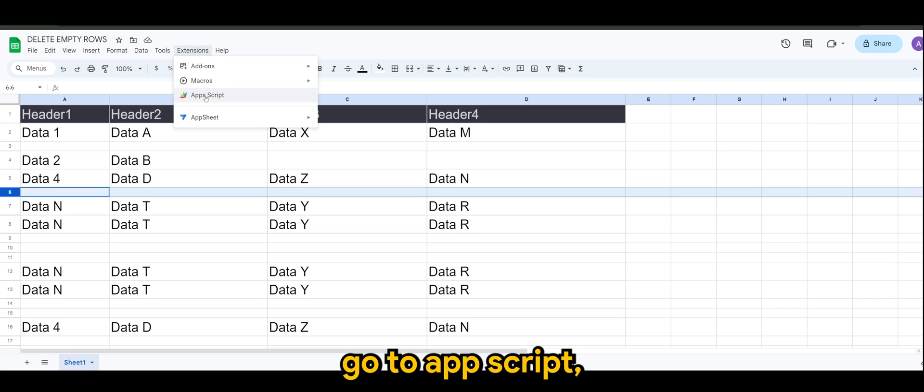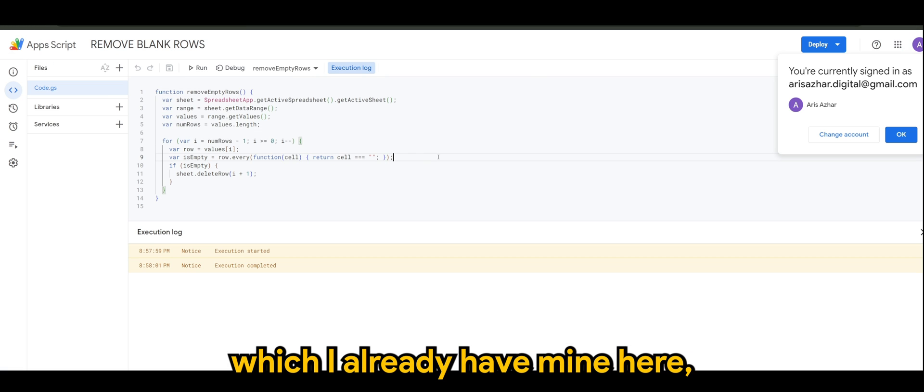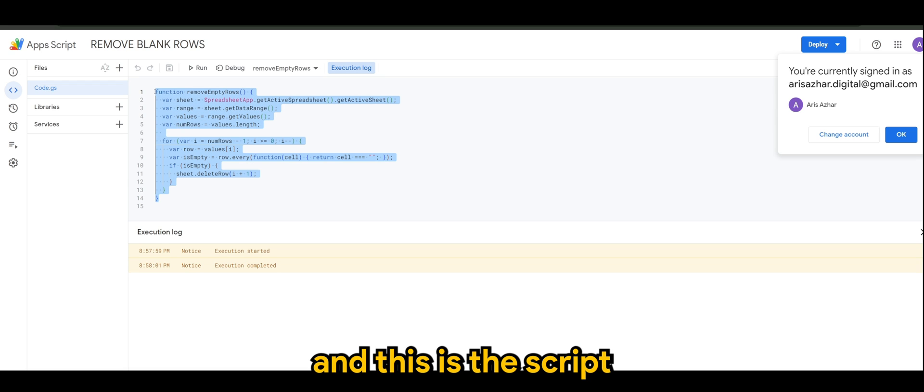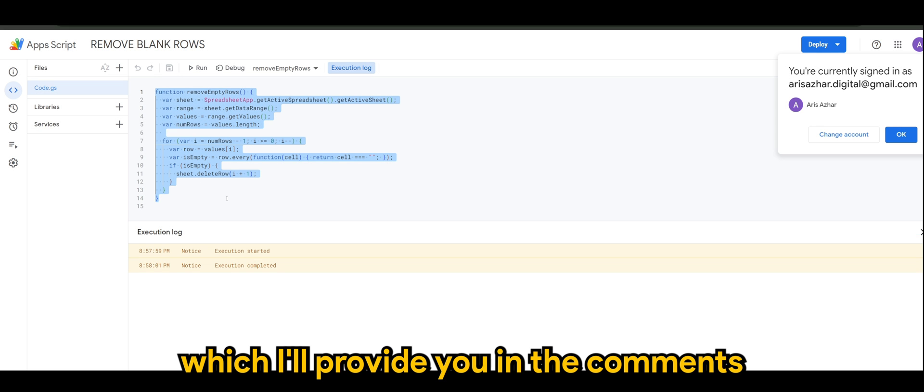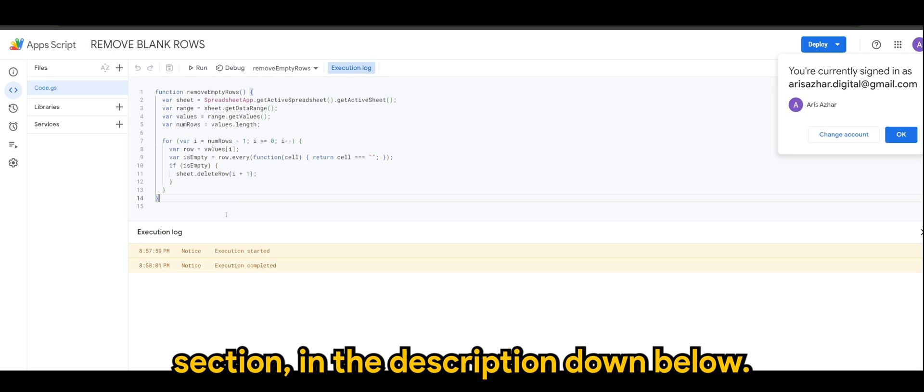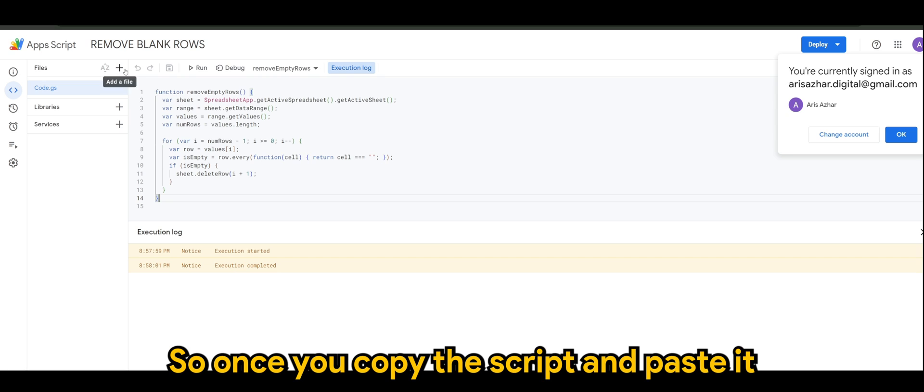Go to Apps Script, which I already have mine here. And this is the script which I'll provide you in the comment section in the description down below. So once you copy the script and paste it in your Apps Script.